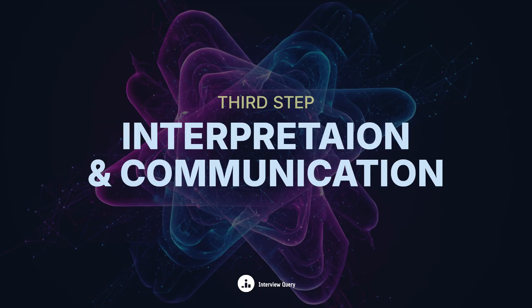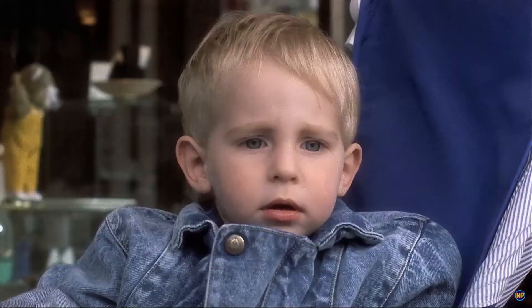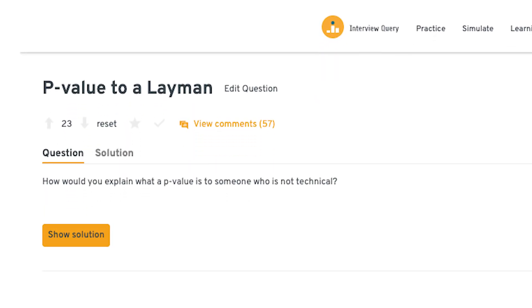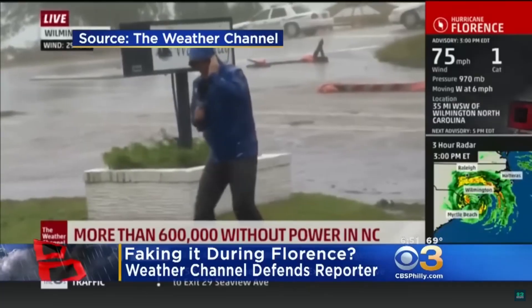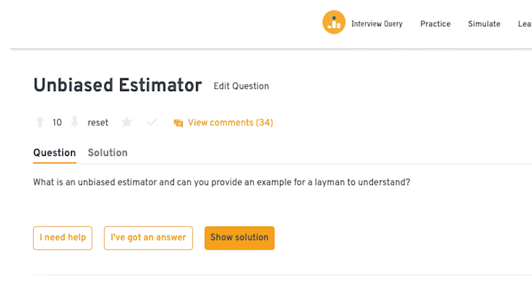Then we have interpretation and communication questions. These generally test if you can explain stats to someone who doesn't have a technical or statistical background, which is huge if you're a data scientist or analyst presenting findings to executives or business people. You might be asked a classic question: how would you explain a p-value to a non-technical person? Can you do it avoiding jargon? Can you explain it using a common example like a weather forecast or a coin flip? Another example would be unbiased estimators. The most important part here is your ability to simplify complex ideas versus going really deep into technical details.